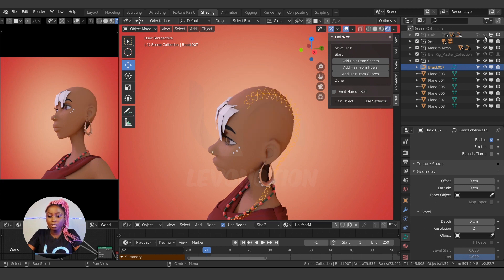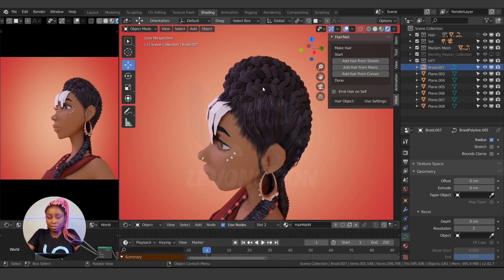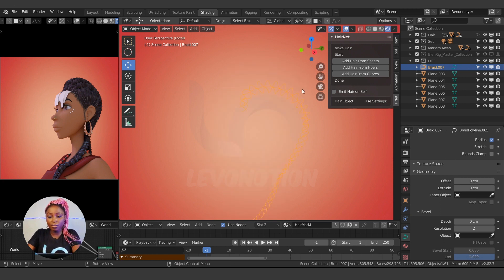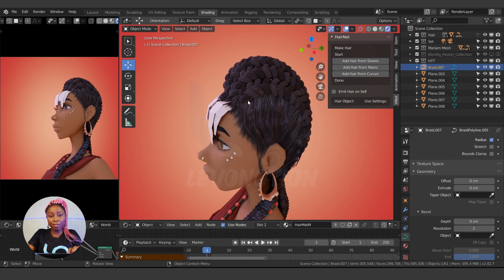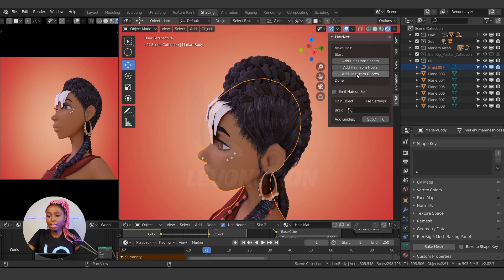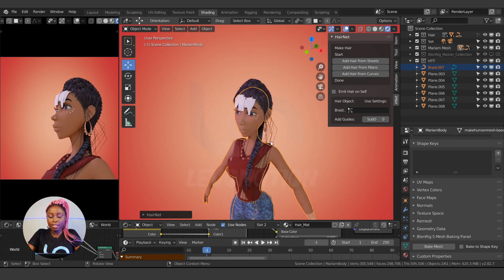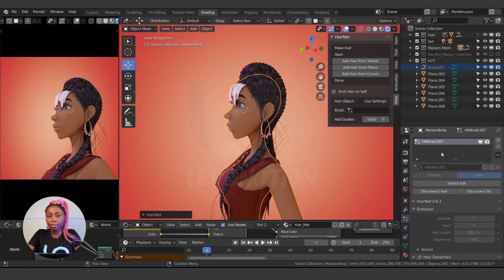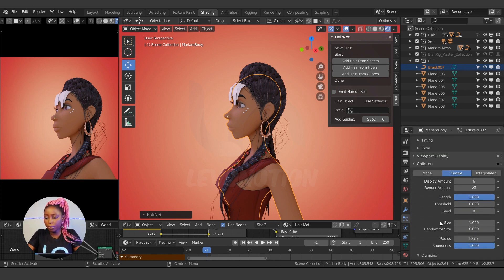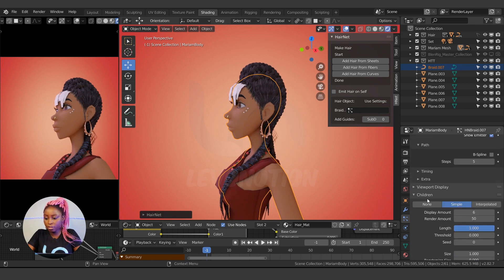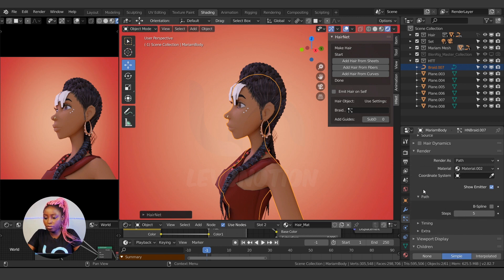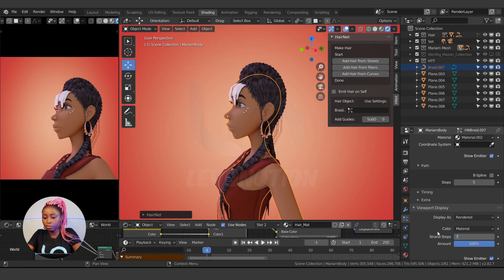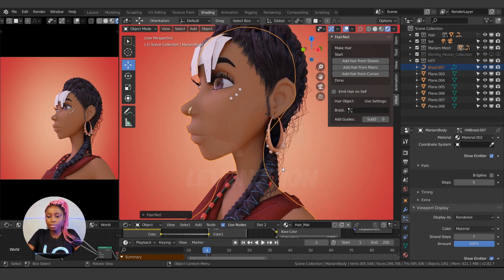So I've selected the curve without any bevel or thickness, then I shift-select the character and click 'Add Hair from Curve'. I have it now. It's still not looking great for now, so let me go to the hair settings. On that, I'm going to reduce the radius, then bump up the viewport display from 2 to 7. So we have this.